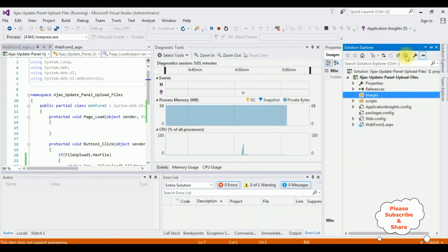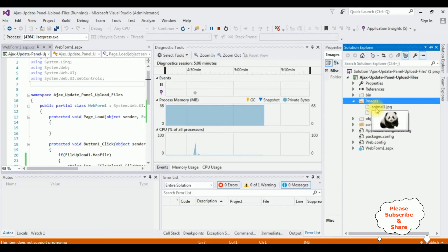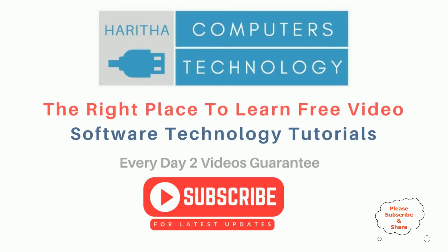Choose file, animal one, upload images. Image saved successfully. In show all files, see here animal one and the car one. That's it. If you are a first-time visitor to my channel, please subscribe to get the latest updates.